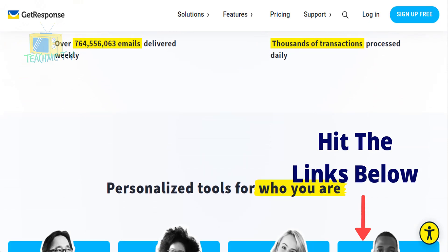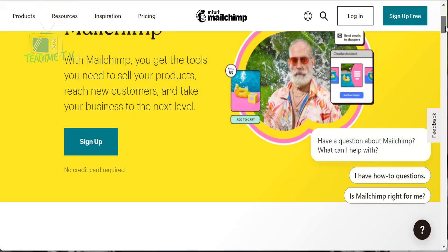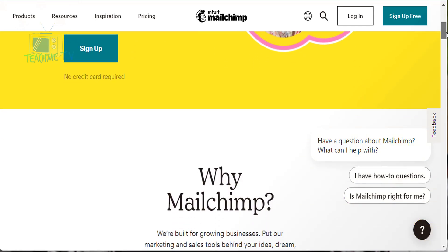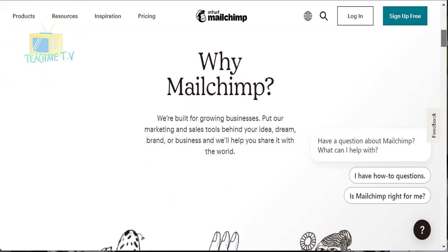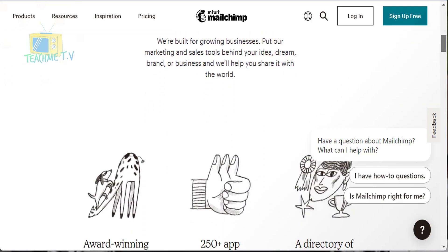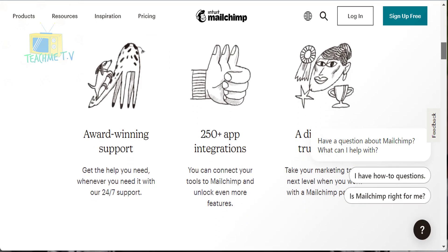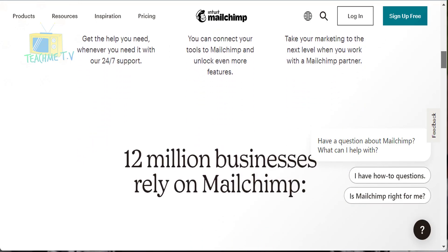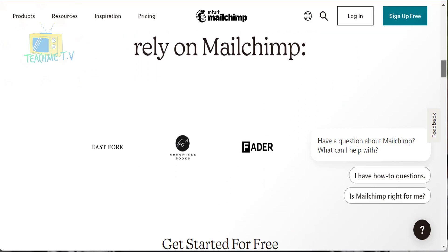Next on the list is Mailchimp. This platform is straightforward to utilize, making it helpful for beginners. With it you can create records from scratch, import subscribers, customize your messages, and track them all on the same platform. It is also exceptionally intuitive with every one of your contacts, so feel free to sign up and try them out for free.